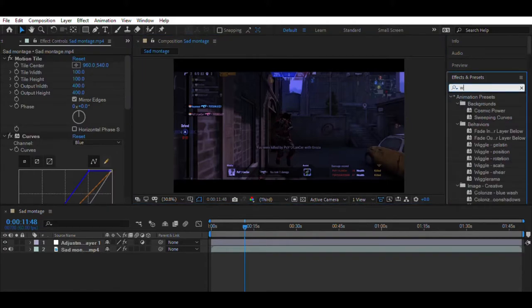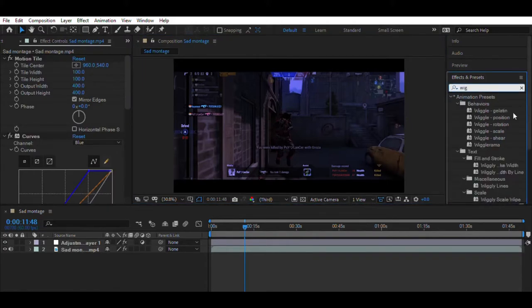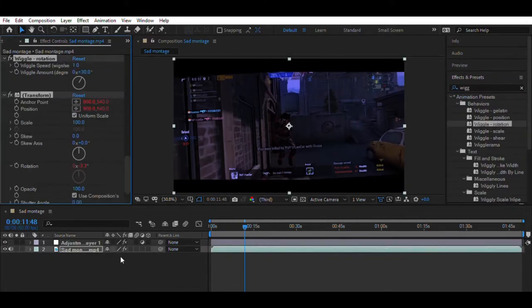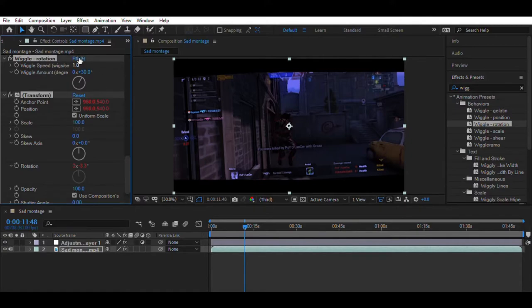Now search an effect named Swiggle Rotation. Drag the effect to your video. Now set the wiggle speed to 0.2 and make wiggle amount to 20.